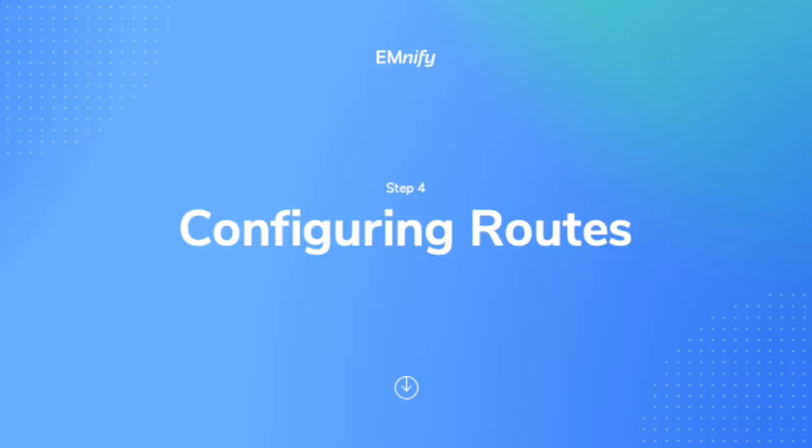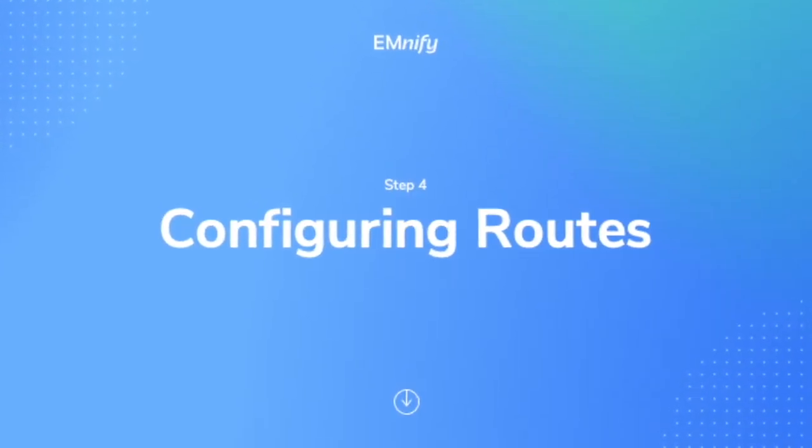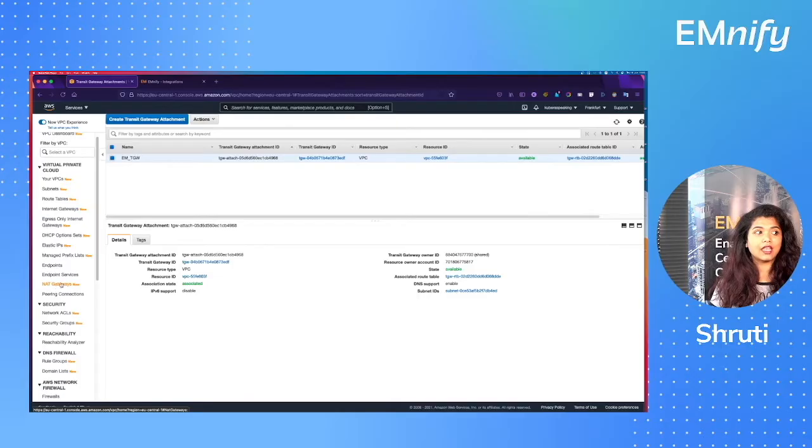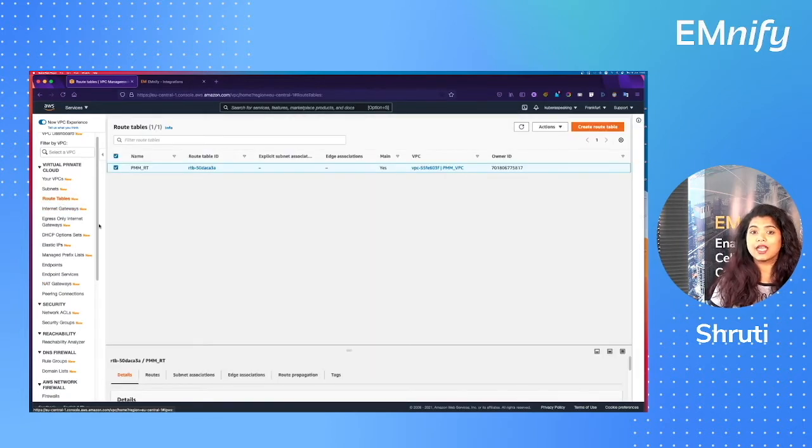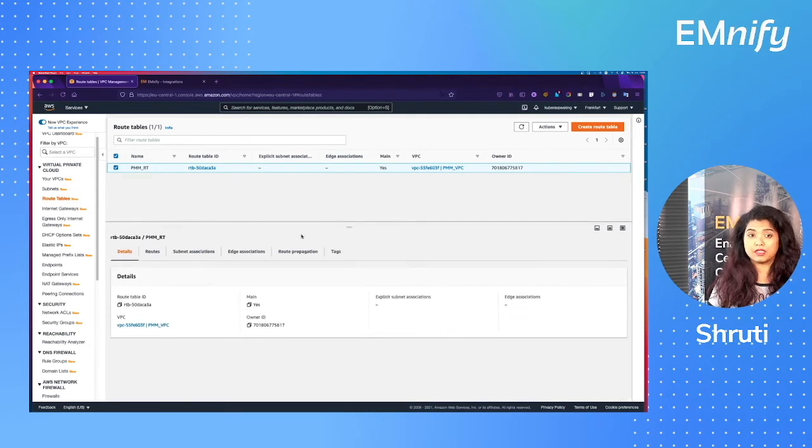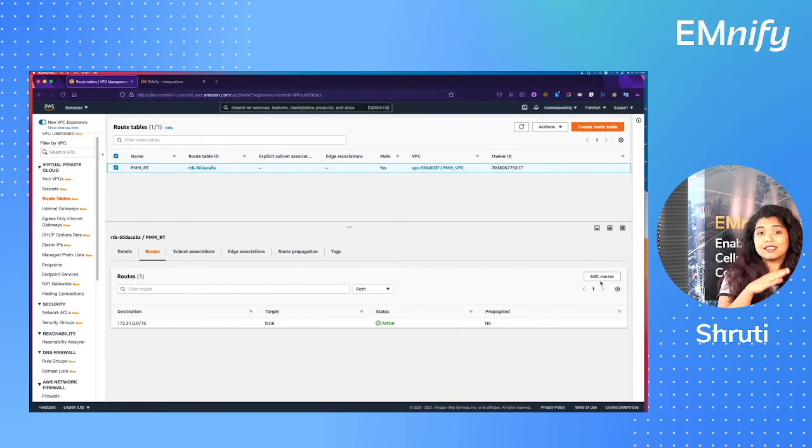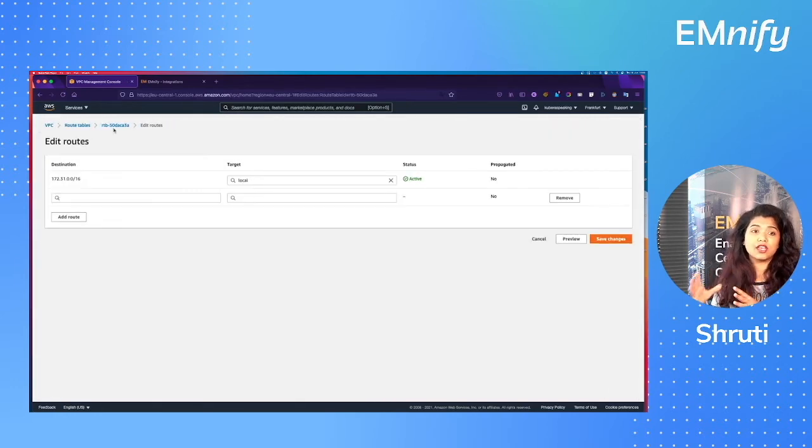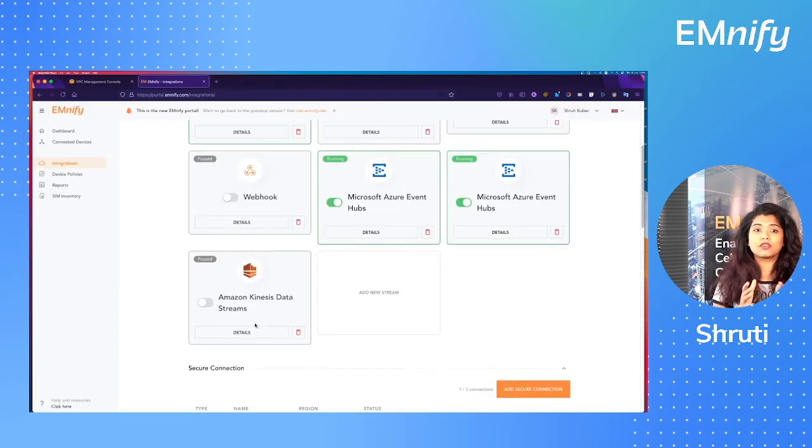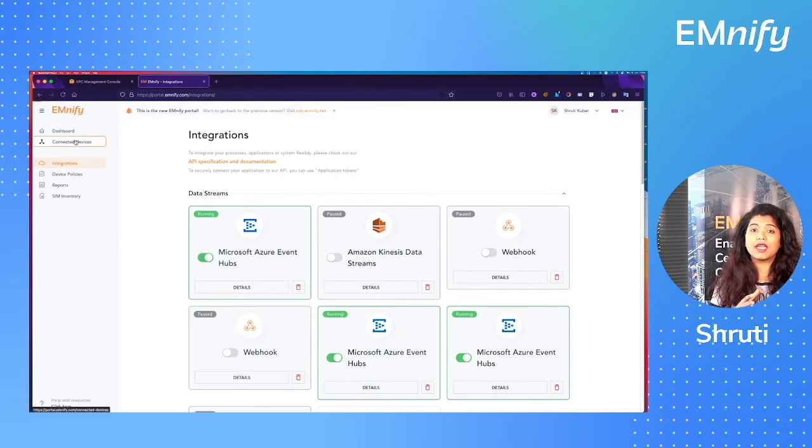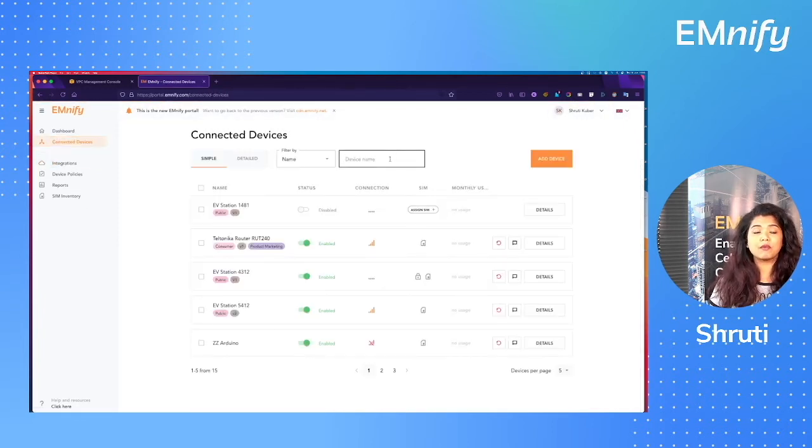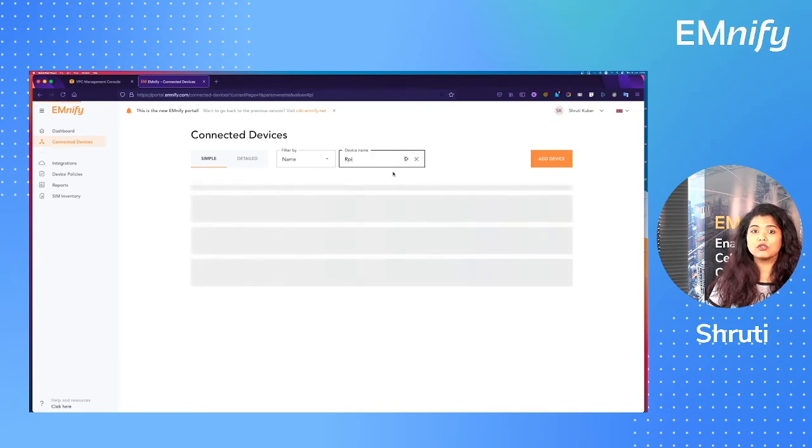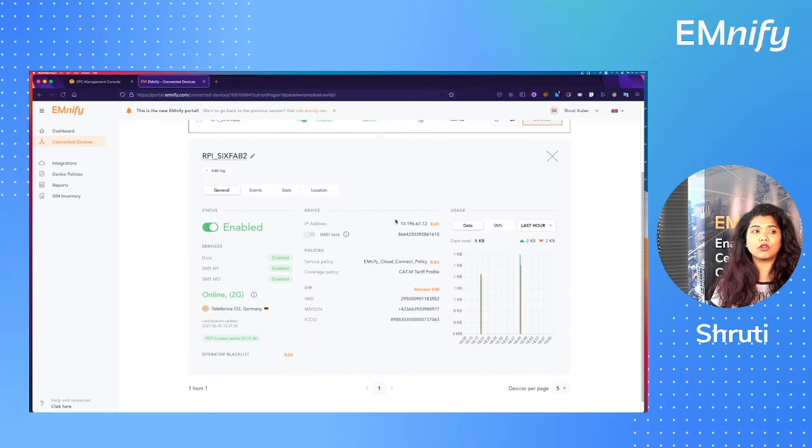So now let's go to step number four, configuring the routing table and security groups. Now on your VPC console, go to route tables and select the route table associated with your VPC. We need to add a route for your Emnify SIM cards to be able to communicate through this private connection. So first I'm going to check the IP address of my Emnify SIM cards.